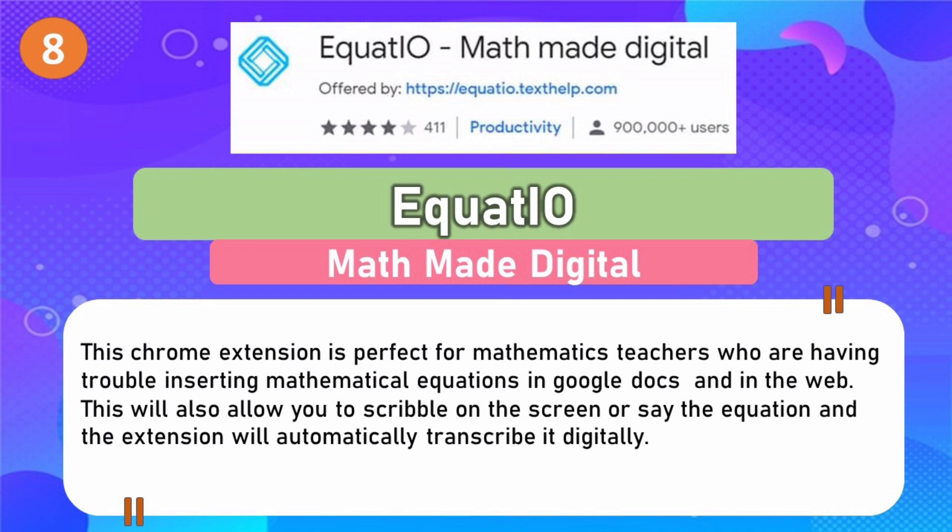Number 8: Equatio Math Made Digital. This Chrome extension is perfect for mathematics teachers who are having trouble inserting mathematical equations in Google Docs and on the web. It will also allow you to scribble on the screen or say the equation, and the extension will automatically transcribe it digitally.